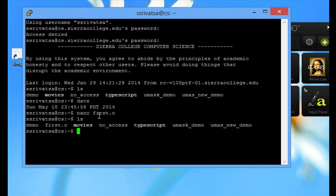If you want to create more folders, say assignment 1, assignment 2, assignment 3 like that, mkdir is the command.